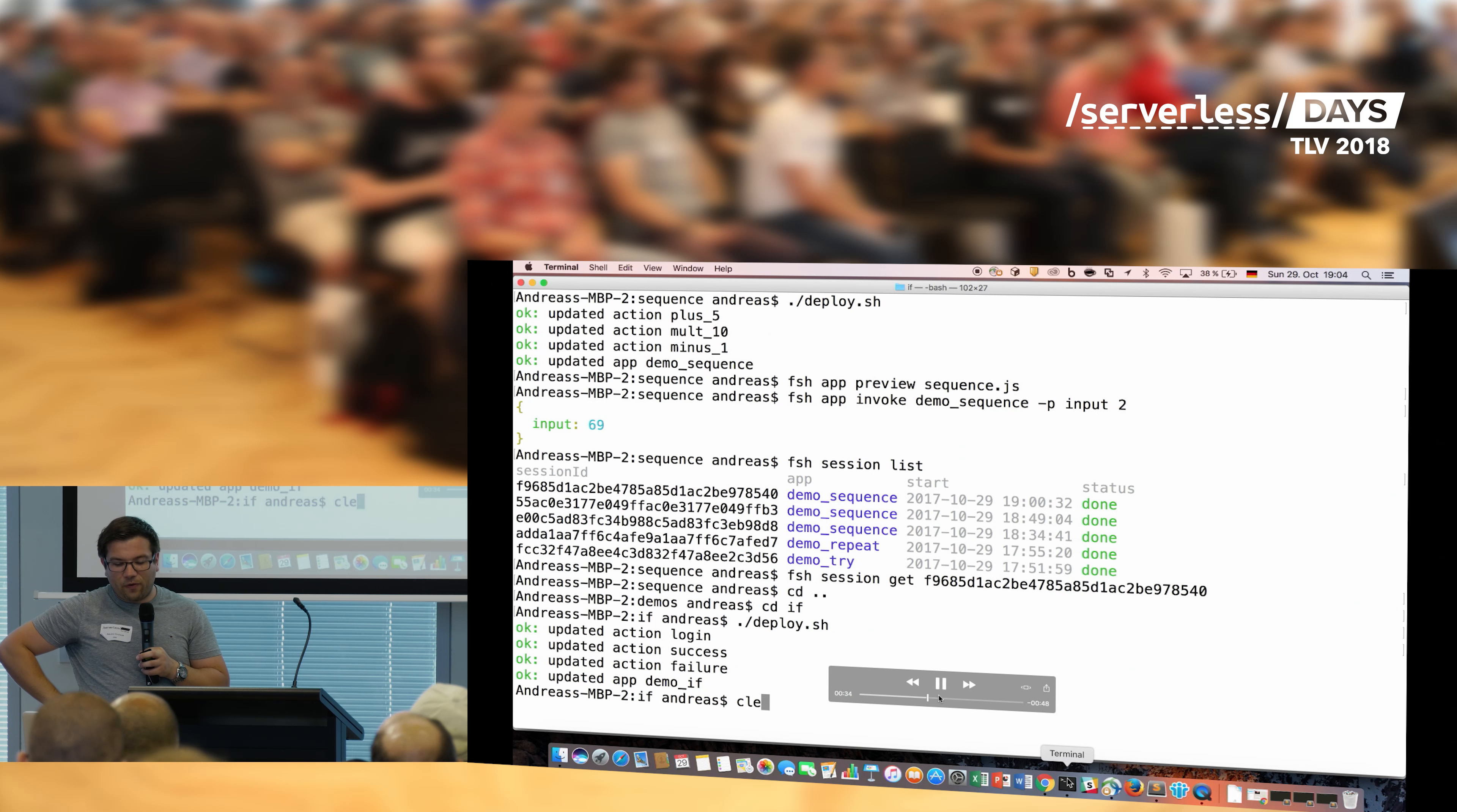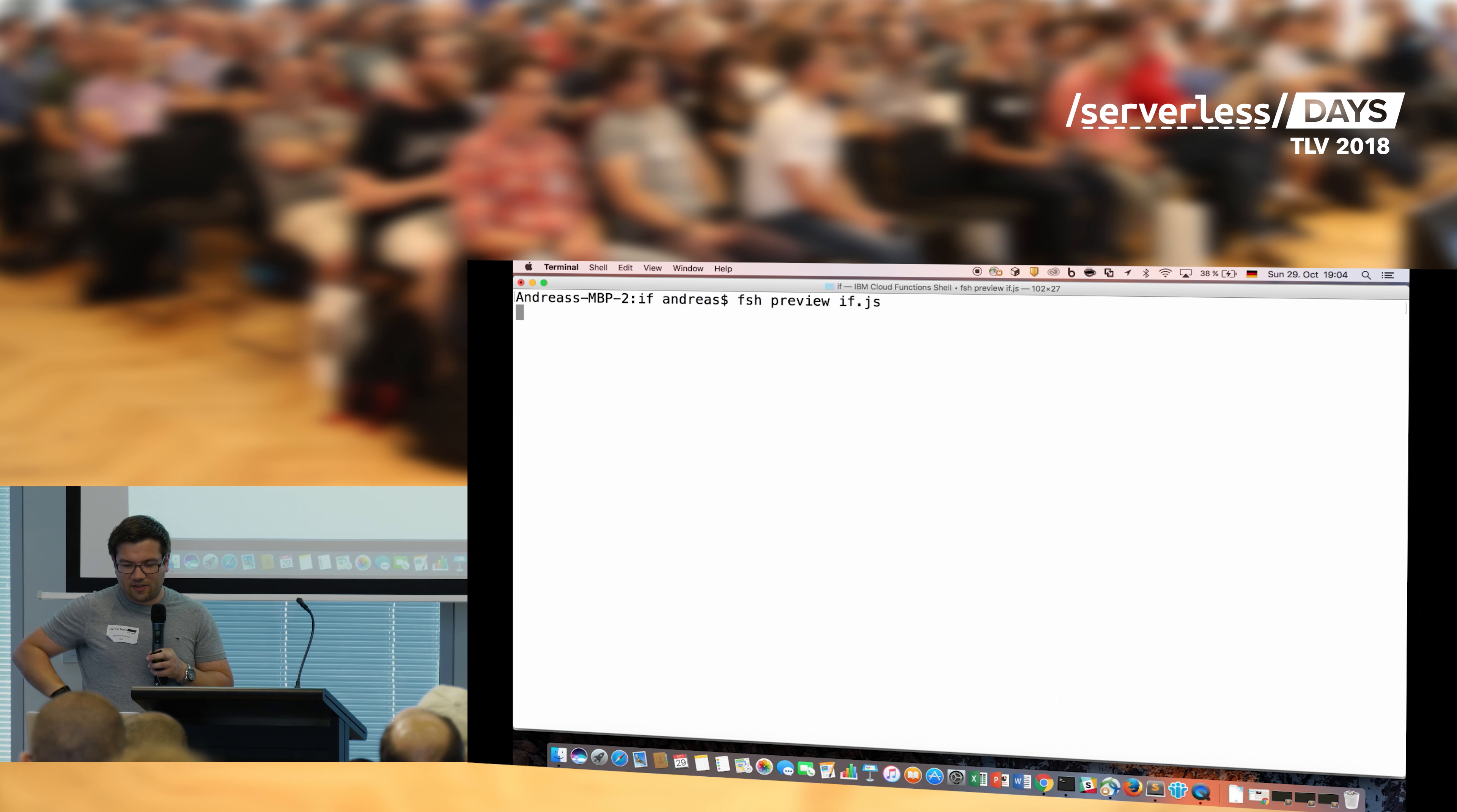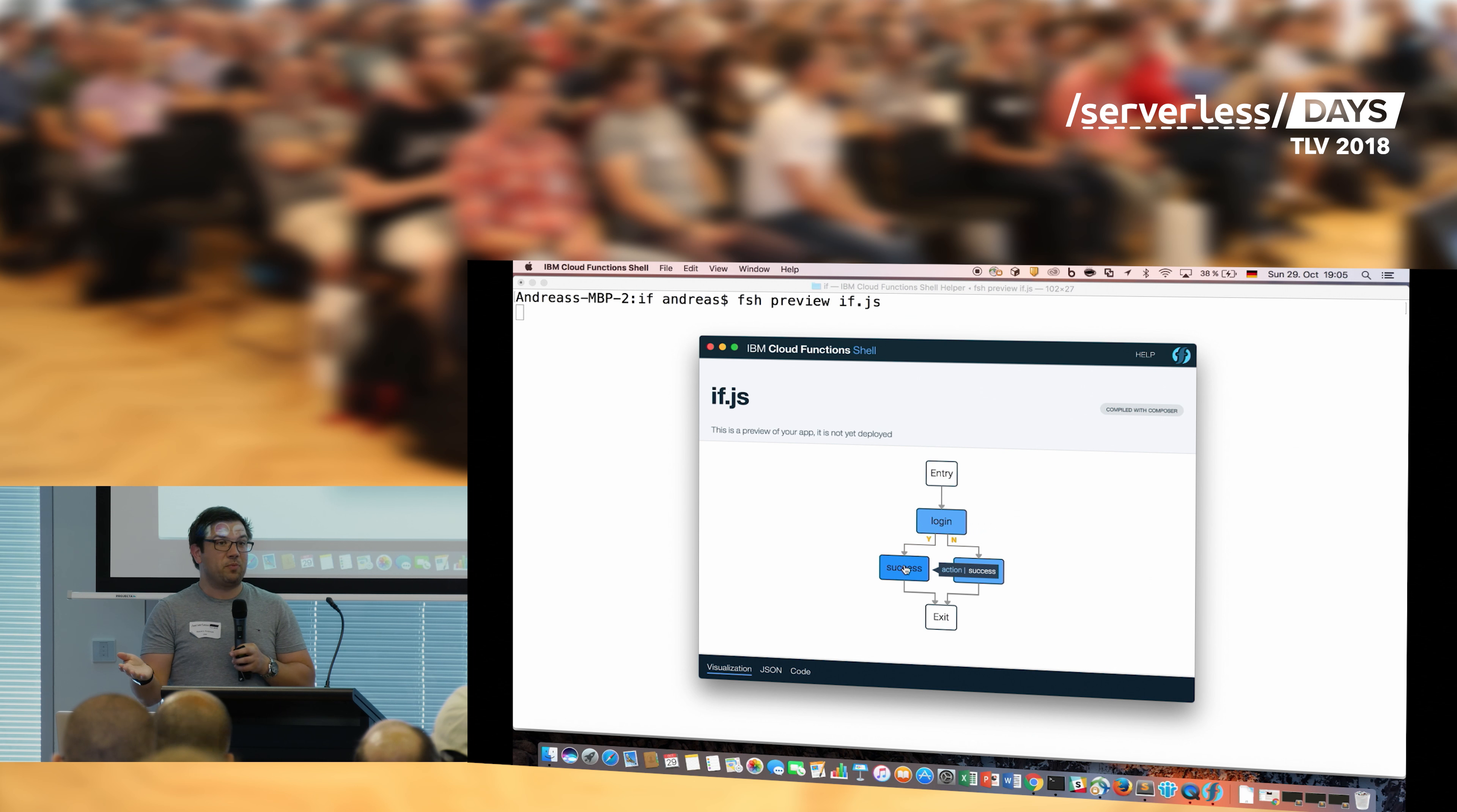Before I execute it, I use a tool that we have, we call it the FSH tool, to preview what I've just programmed. That's a very nice tool, so that you can see if what you have programmed is really what you need to do. So I do it like this, and then I get a graphical representation of what I've defined. And I see, okay, I've defined something where I first have a login action. If the login evaluates to true, I go to the success action. If the login evaluates to false, I go to the failure action. That's pretty much what I want to do.